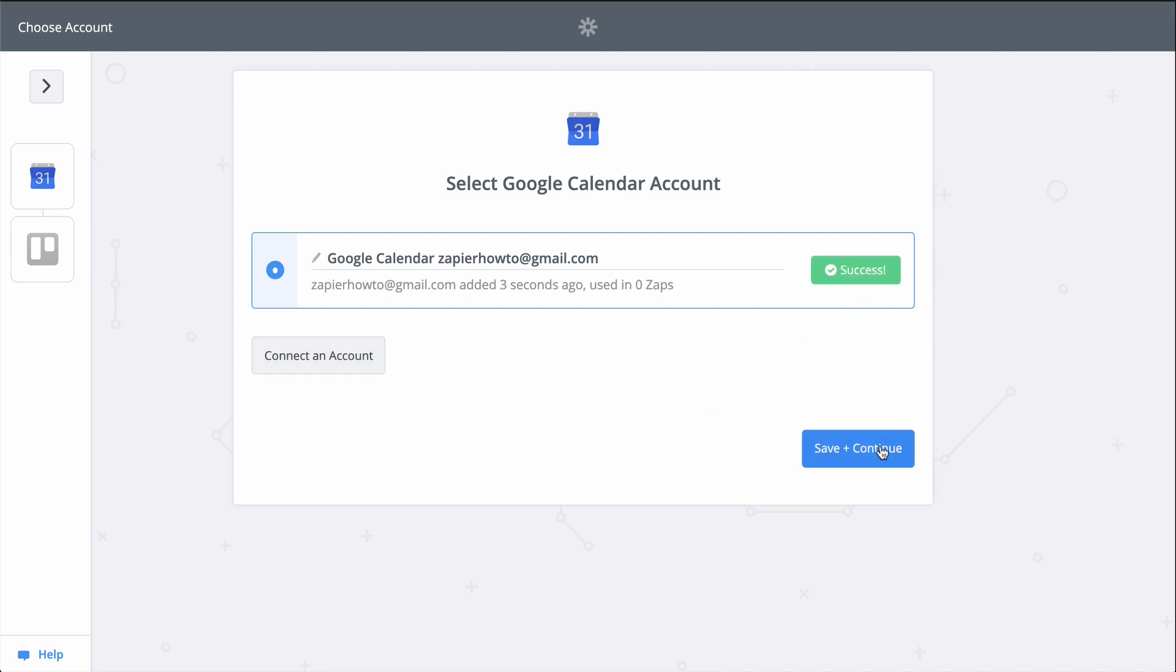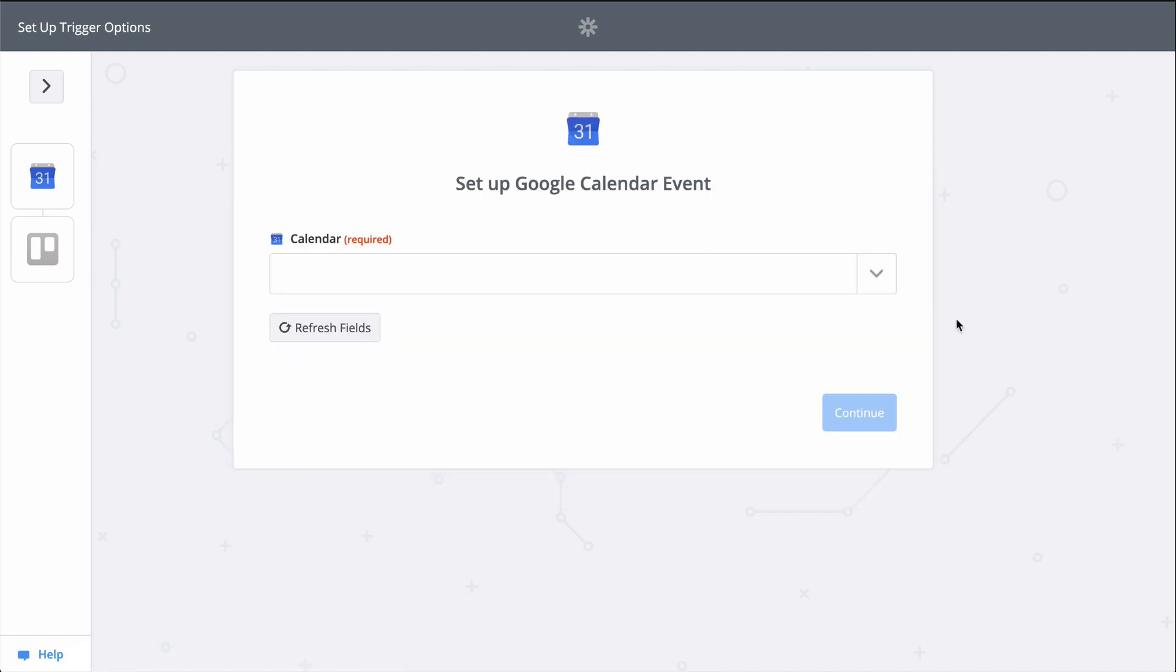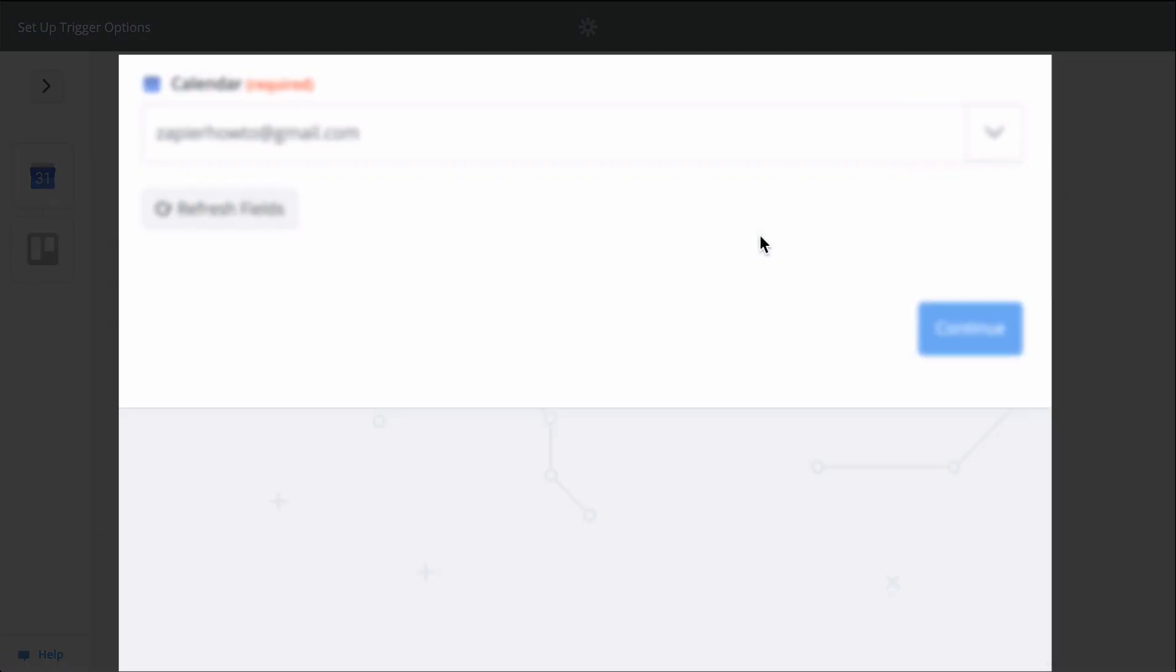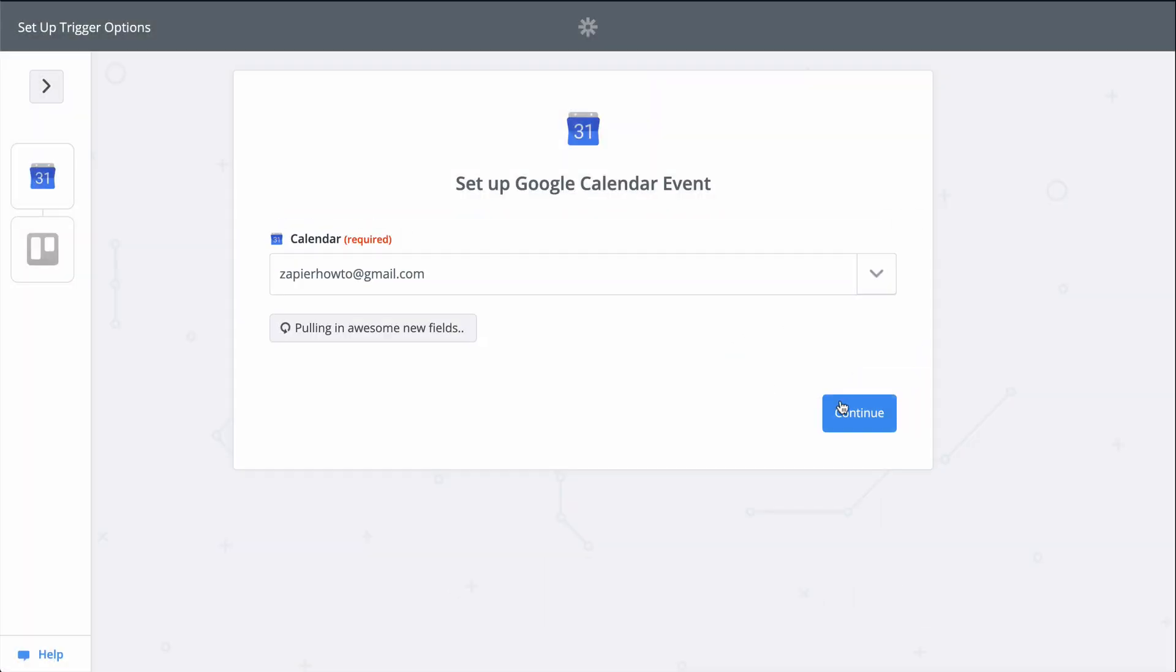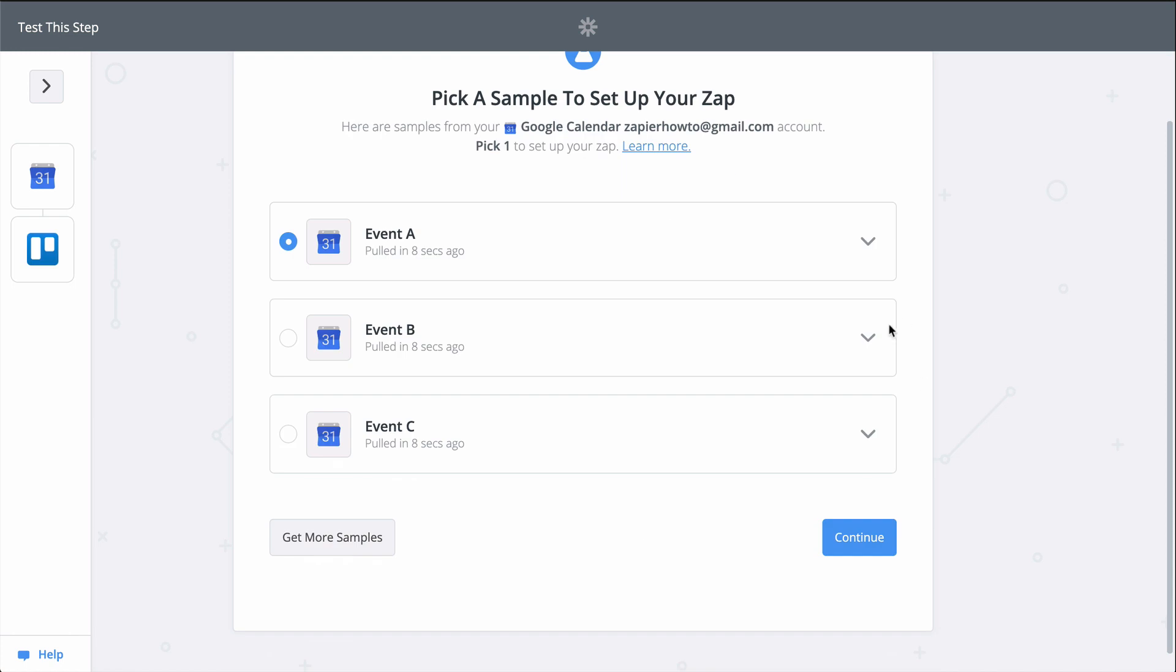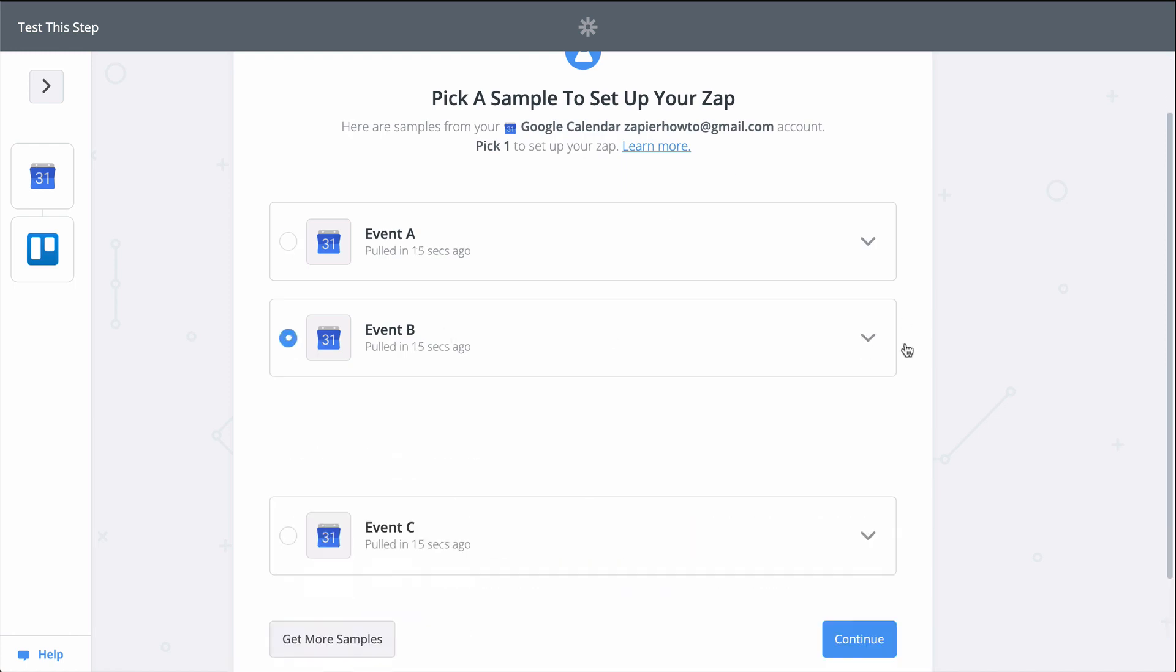Google Calendar is connected and tested, so let's select the Calendar Zapier needs to monitor. When you see a downcarat like this, that means you have to select an option from a list menu. Let's grab a sample event to help us set up the Trello card and get that account connected.